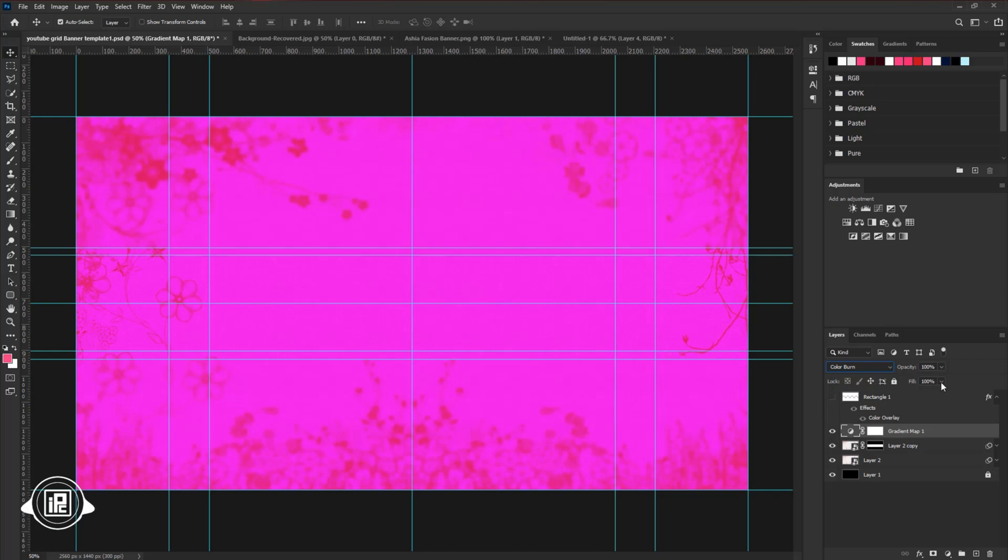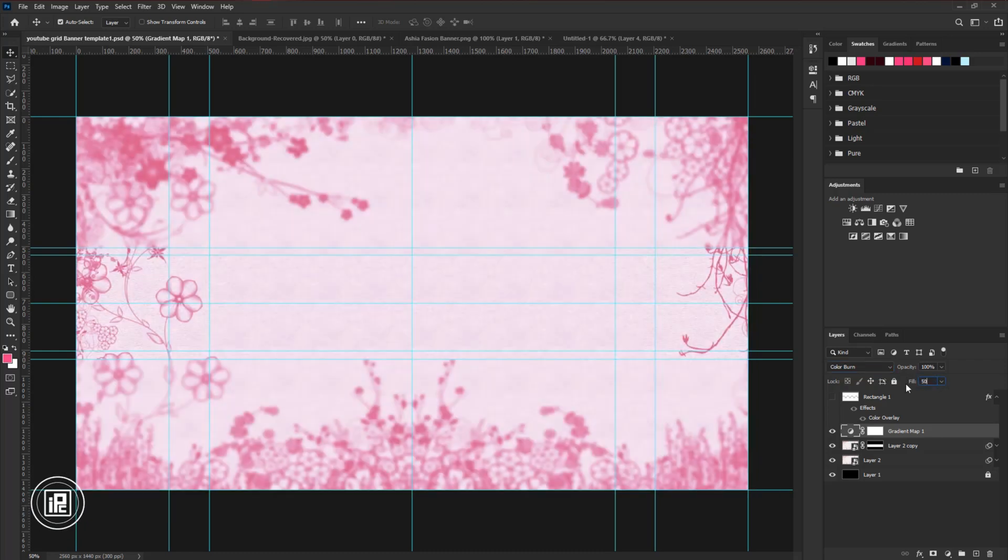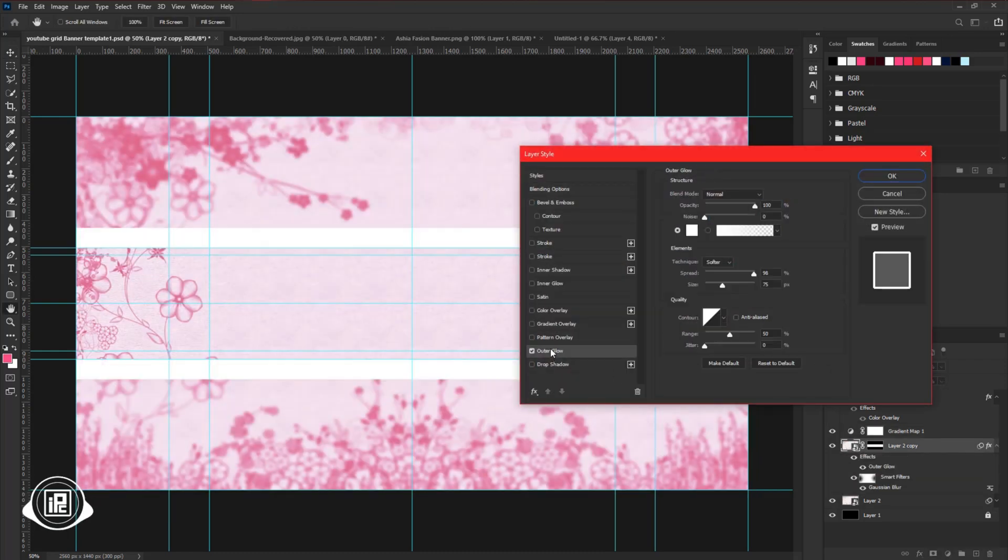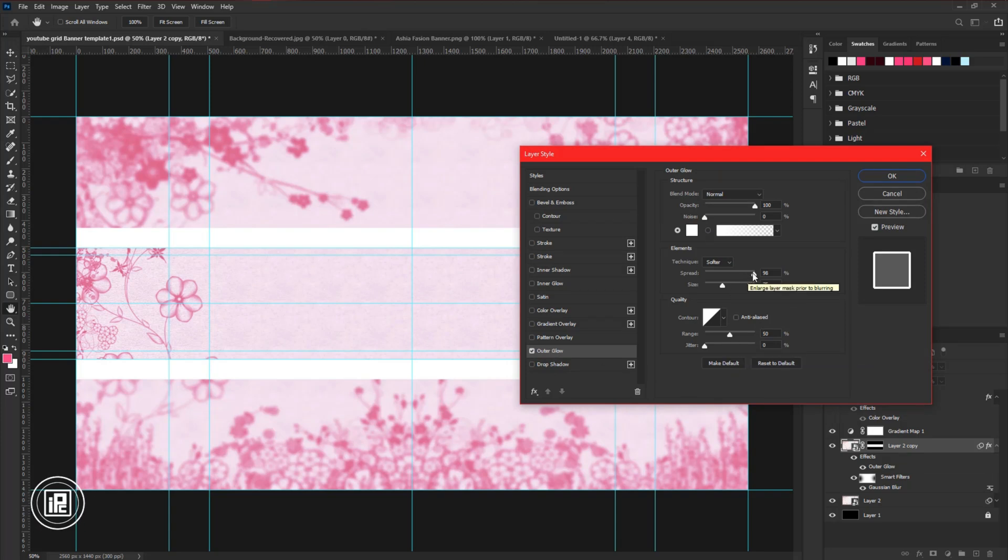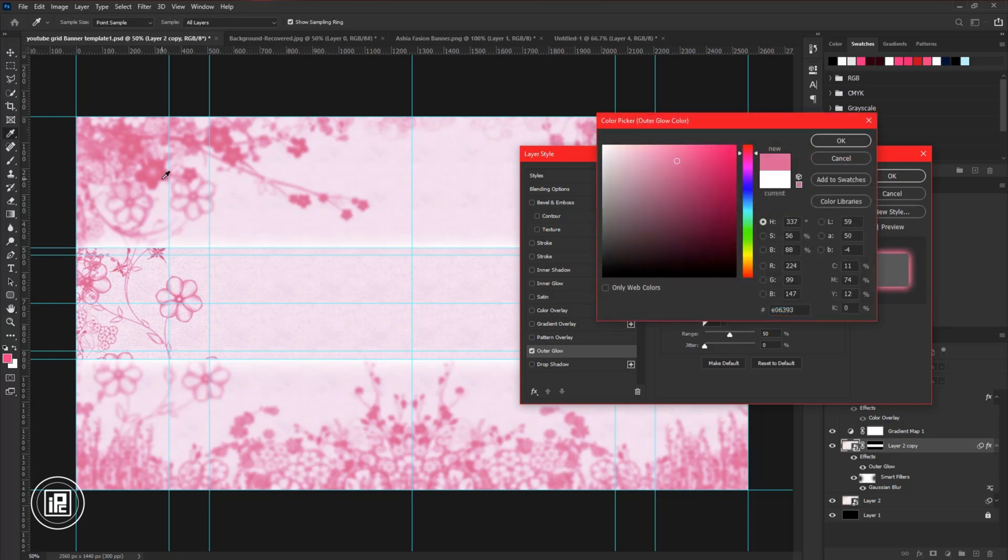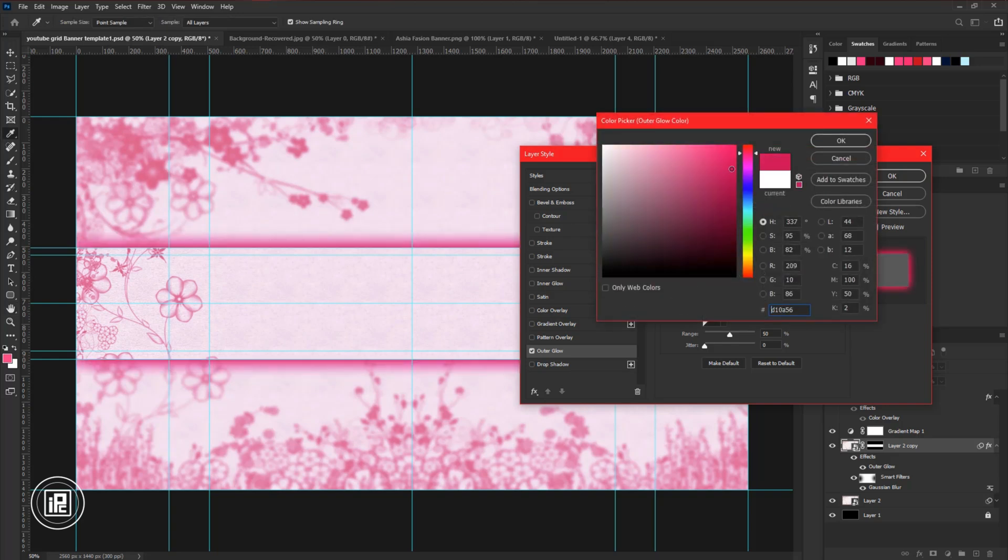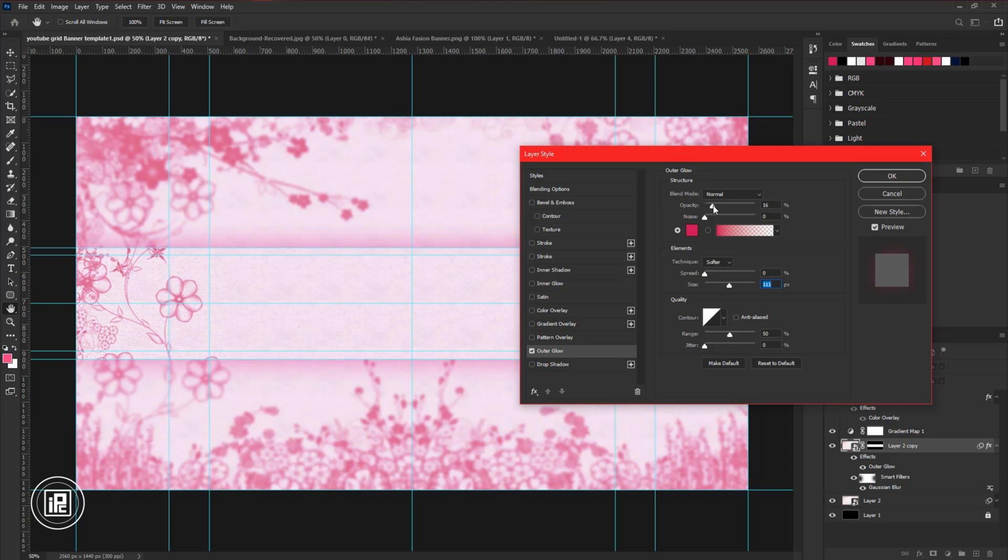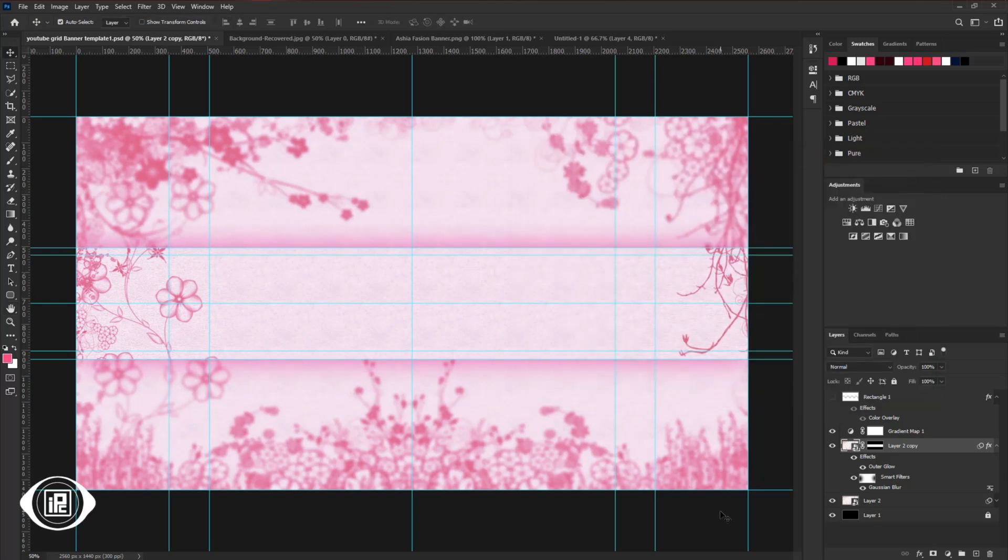And then decrease the Fill around 50%. Then double click on the layer to copy and apply Outer Glow. Adjust the Outer Glow properly and apply the effect. After the effect, hit OK.